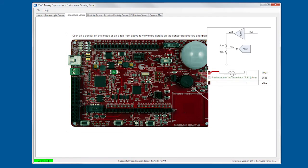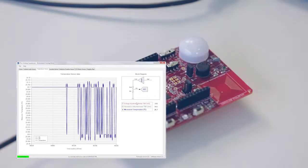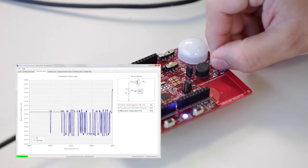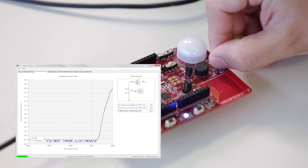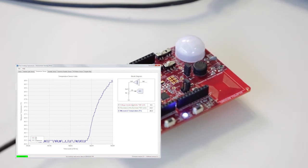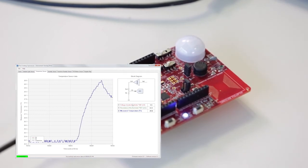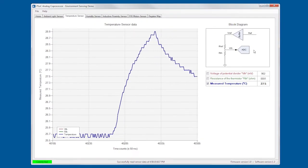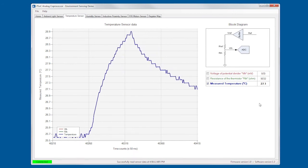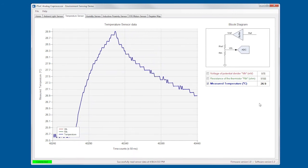If I go back and go into the temperature one, we have something very similar. In this case, if I touch it, we'll see how the temperature readings rise and then go down as I release it. In this case, we also see high-level block diagram of what's happening inside the analog co-processor.